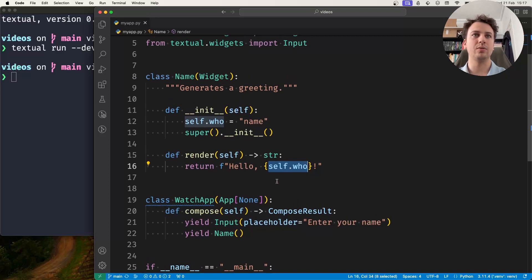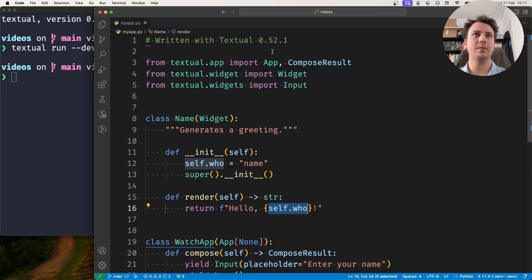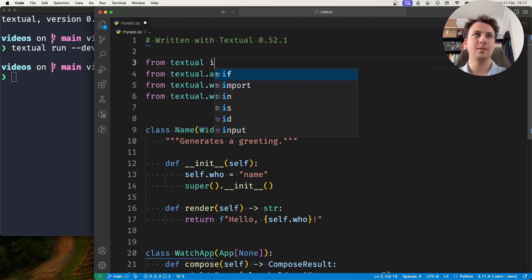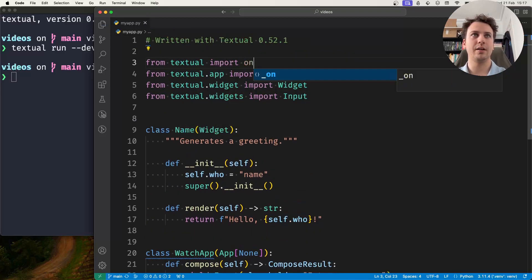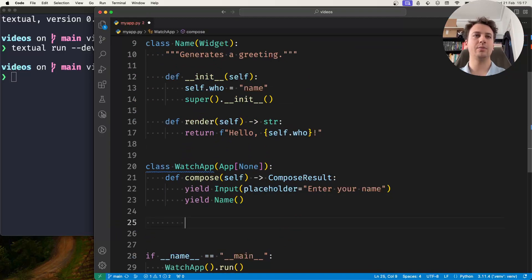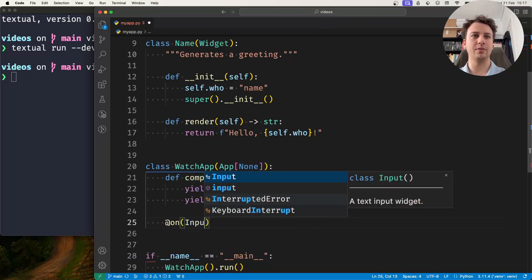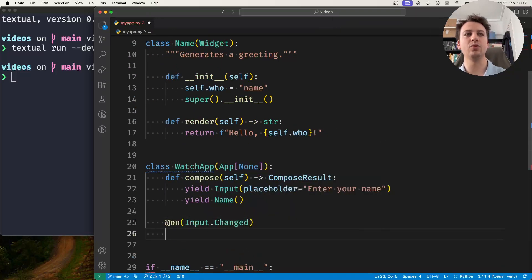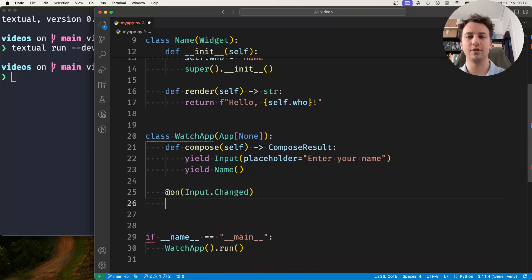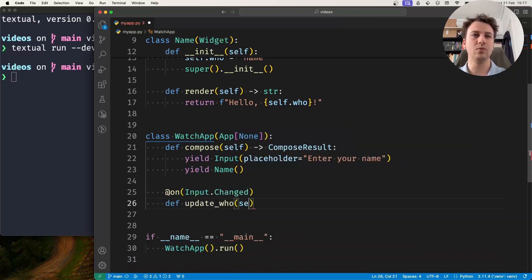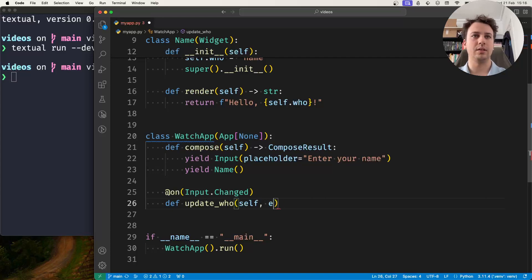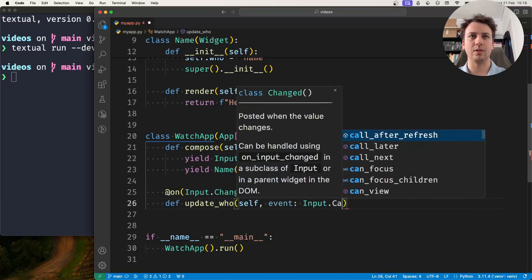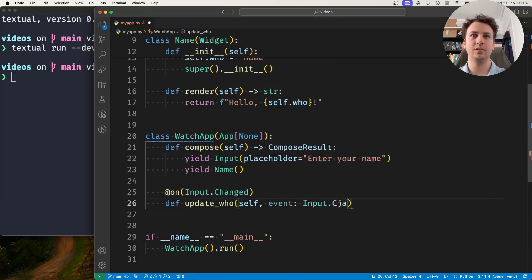Now what I want to do is I'm going to grab my on decorator and I'm going to create a method here that updates the attribute who whenever the name is changed. So this will update who and this is the event and I need it to access whatever I'm typing.